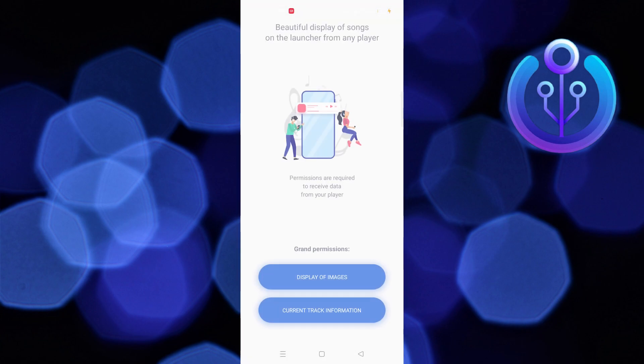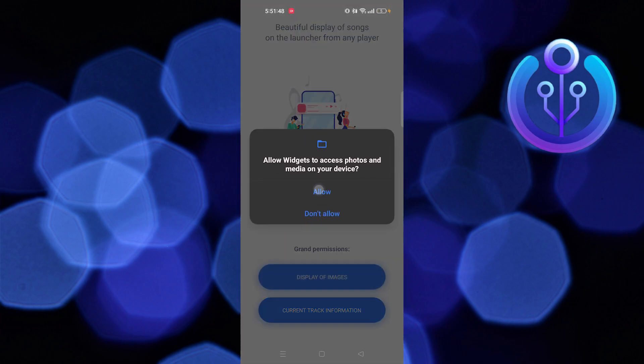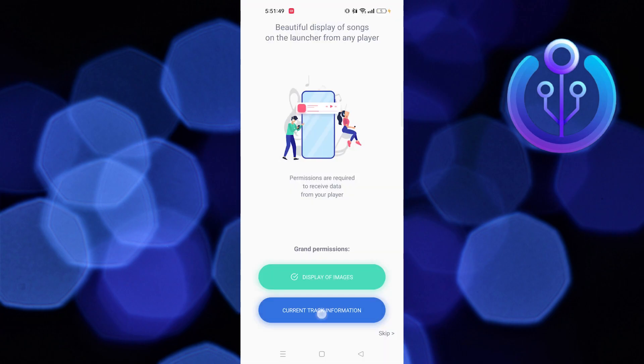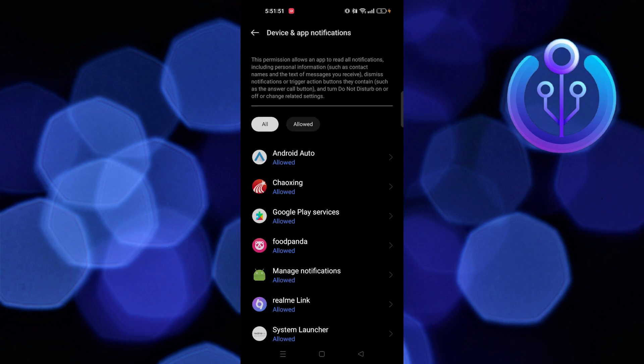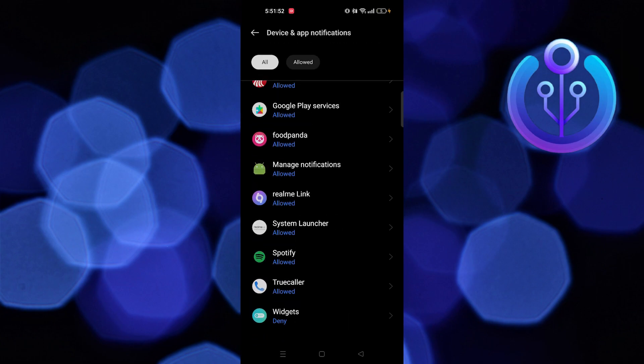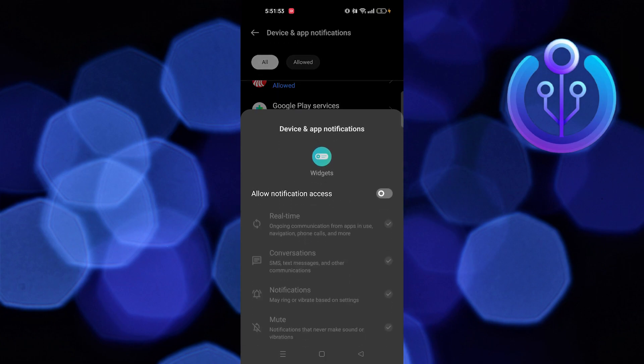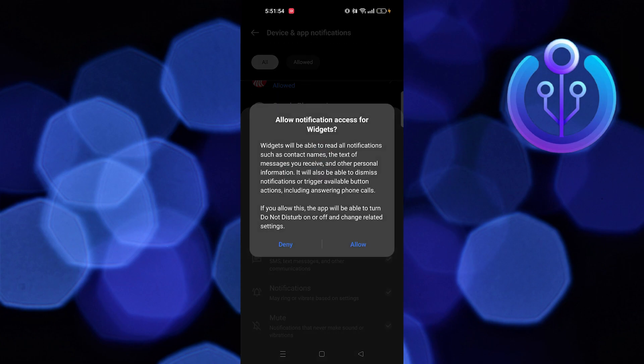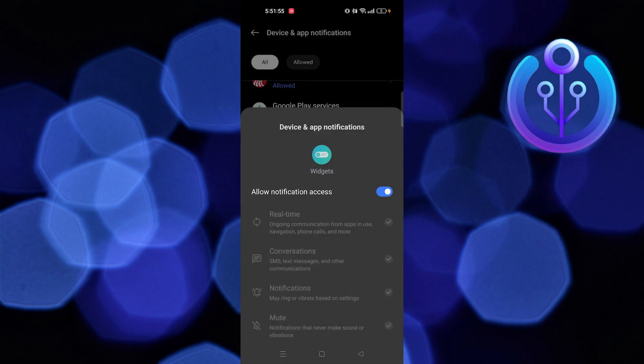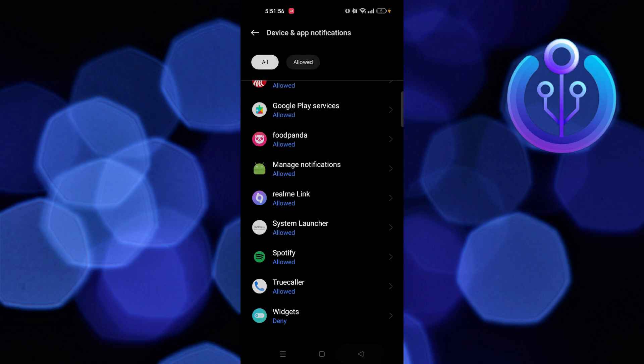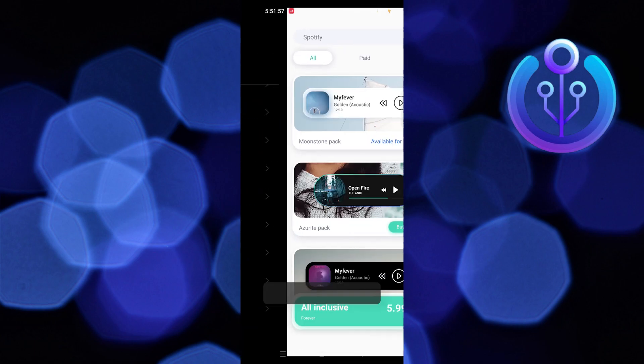Allow for the permissions. First one is Display of Images. Next, tap on Current Track Information. Here select the app and allow notifications.